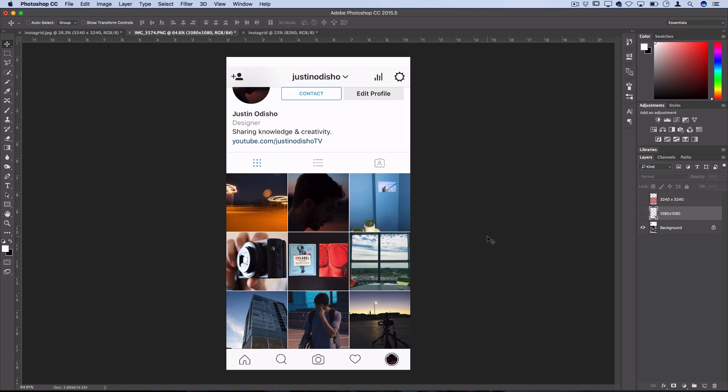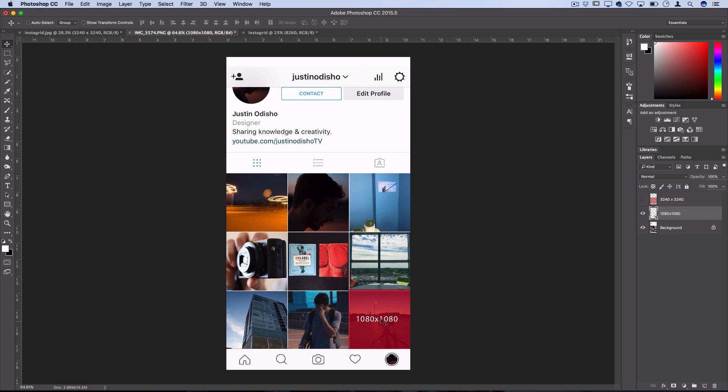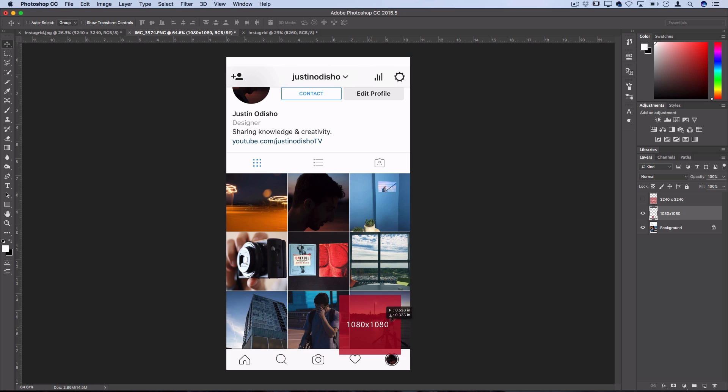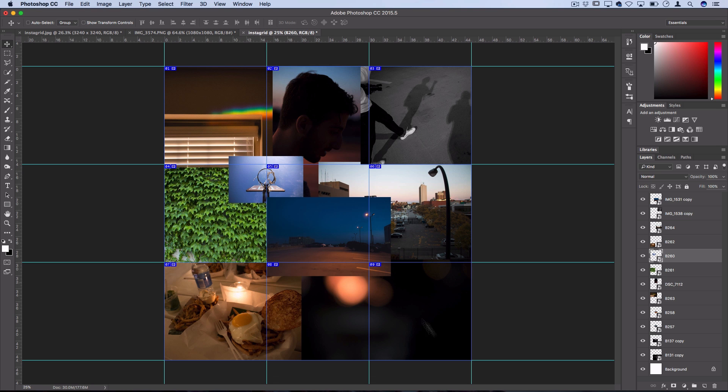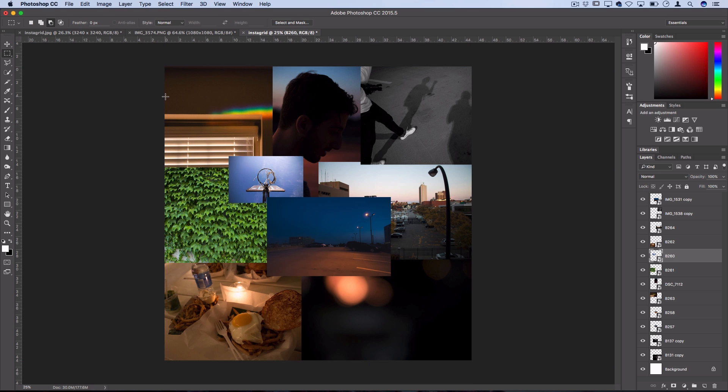Now remember when you're uploading, you need to start with square nine and work your way to square one. The last photo is the first one you post and then you post the next one and the next one, which as you can see on the grid is nine, eight, seven, six, five, four, three, two, one. So you need to post them starting in the bottom right corner.